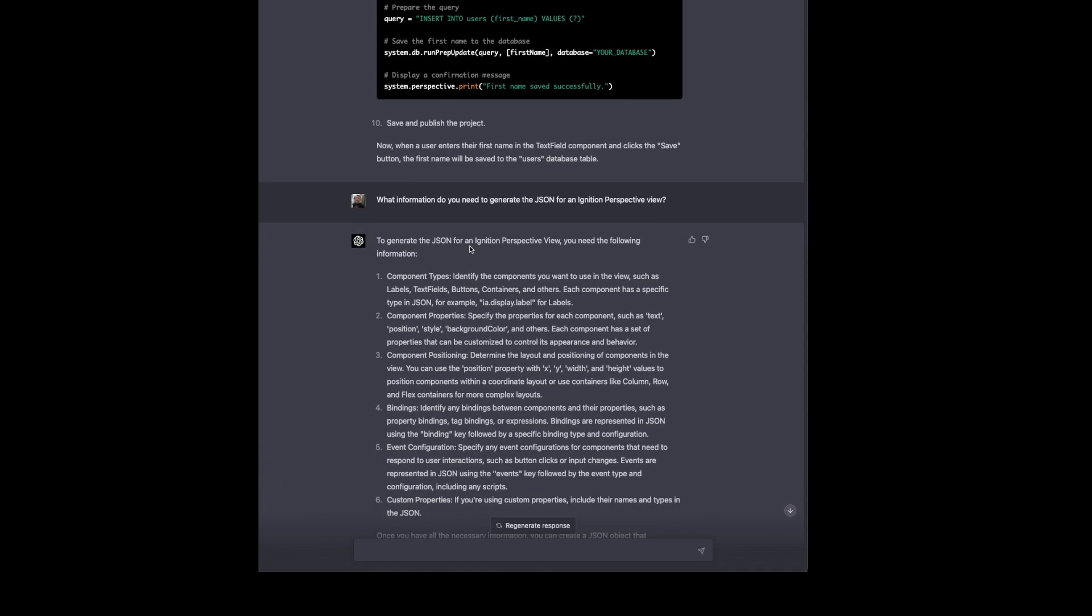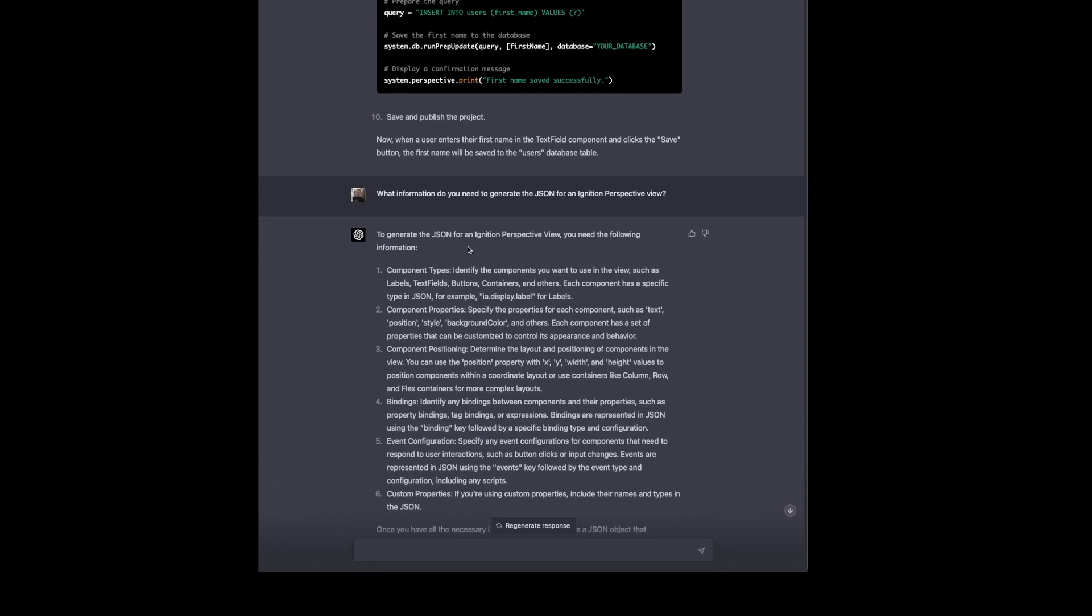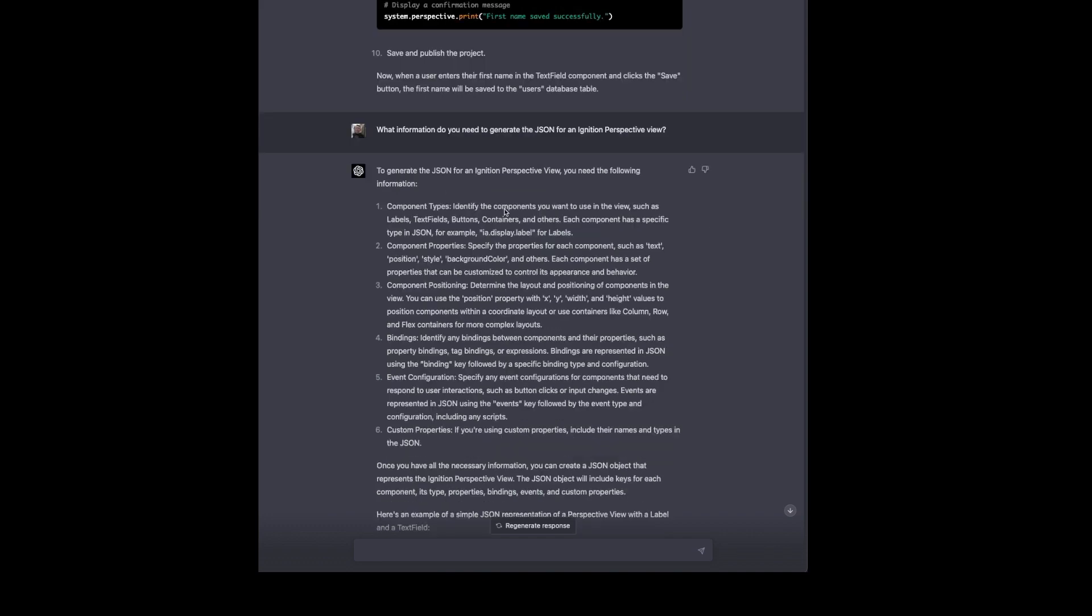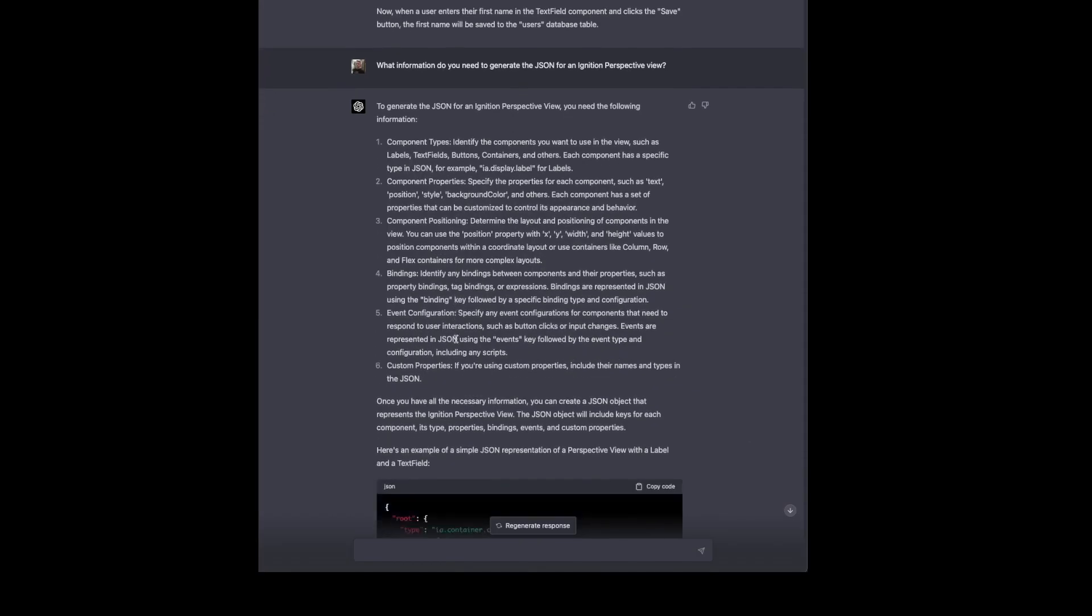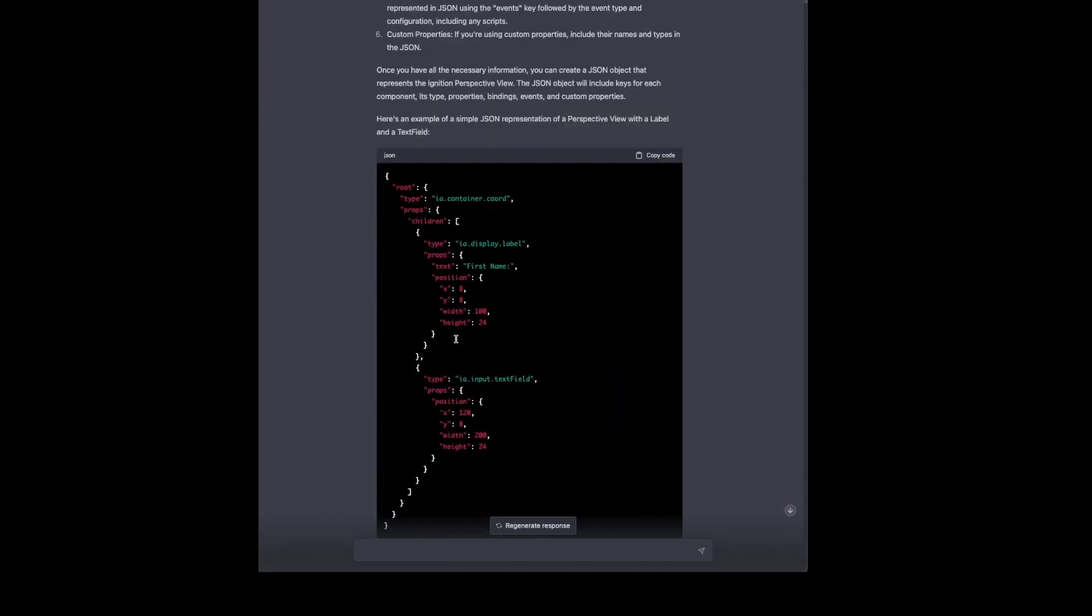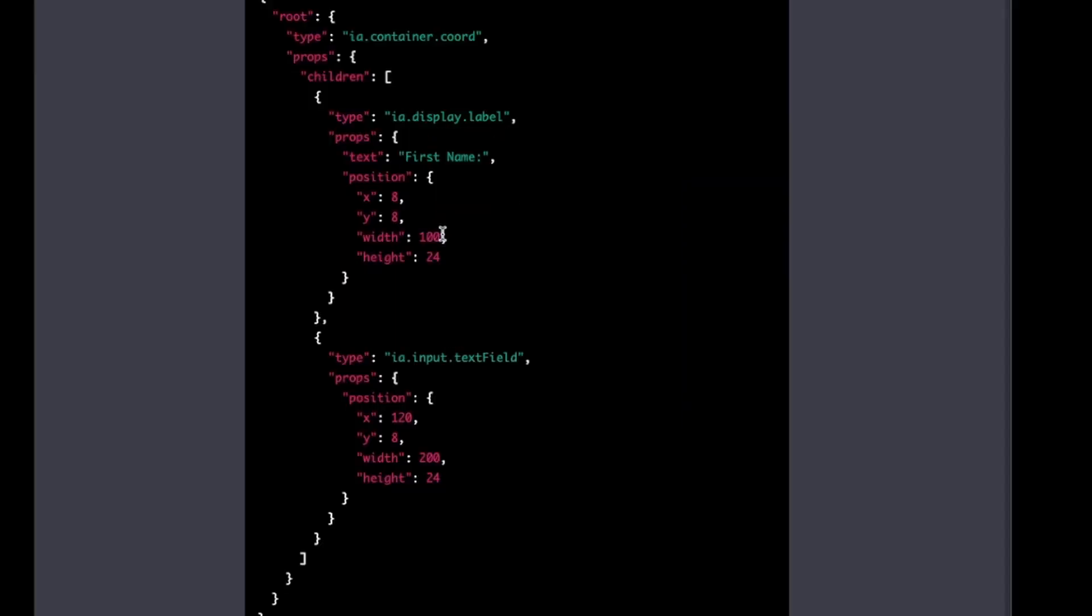So we're going to ask it what information ChatGPT needs to generate the JSON for an Ignition Perspective view. And that's going to give us an example of everything that it would need to see to do that for us. Component types, properties, positions, any bindings, etc. And then it gives us a basic view example here. We're going to notice a few different problems with this. The way you would find those out is build a view in perspective, export the JSON and compare it to what you see here.